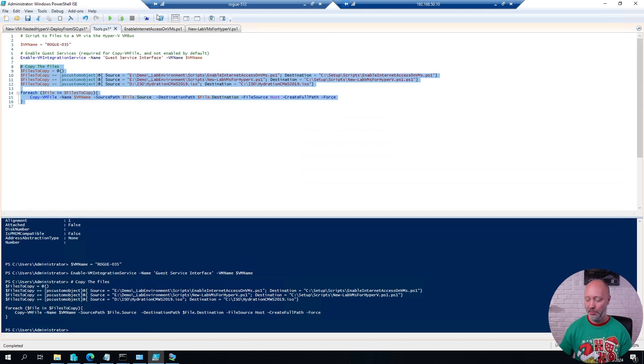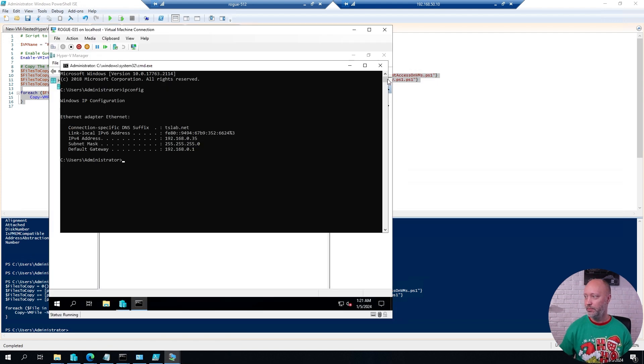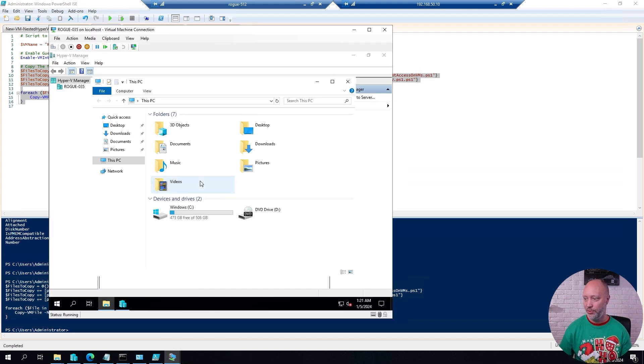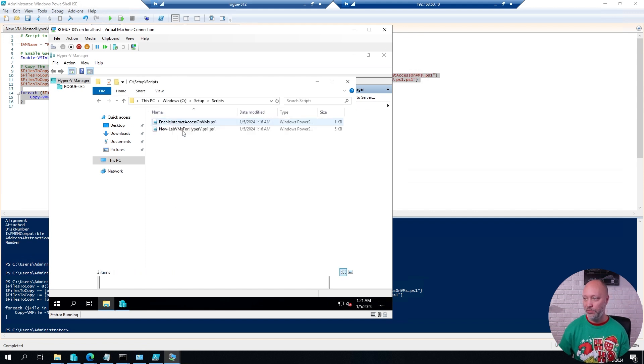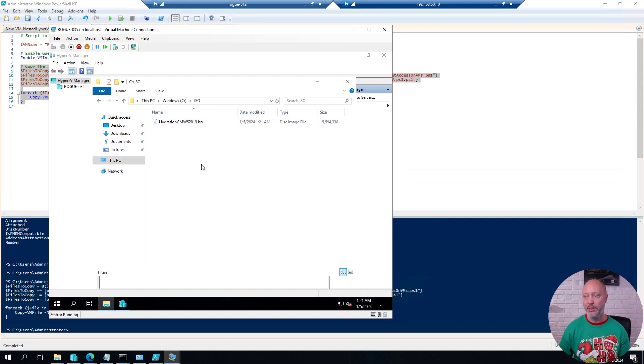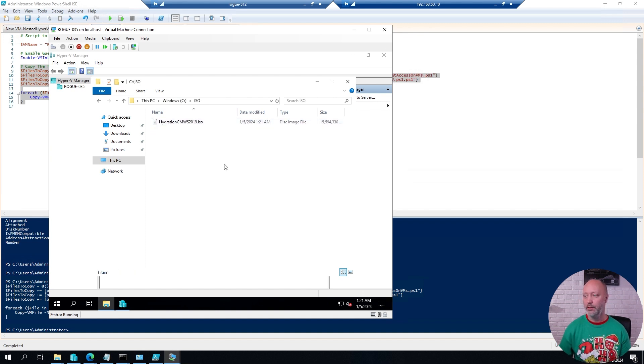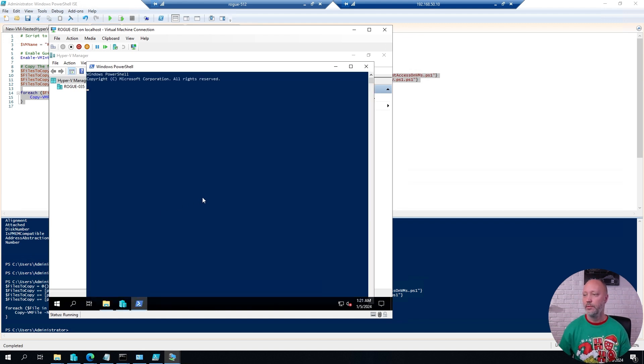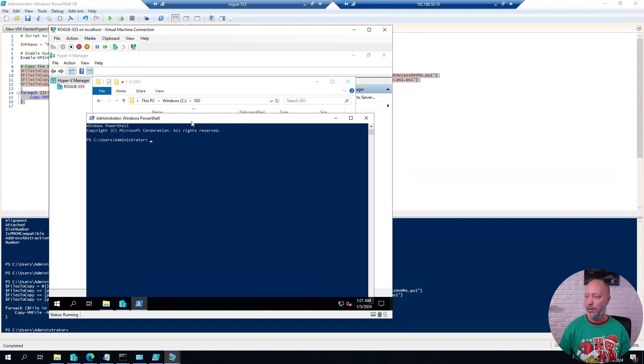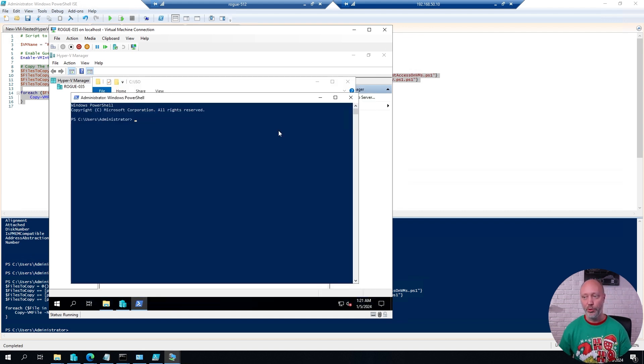Now the files have been copied. I can go over to the virtual machine. Close this one. If I look in my file system, you will see that I have a script here in the script folder. And I have the ISO file in the ISO folder. Now I can open up an elevated PowerShell prompt.